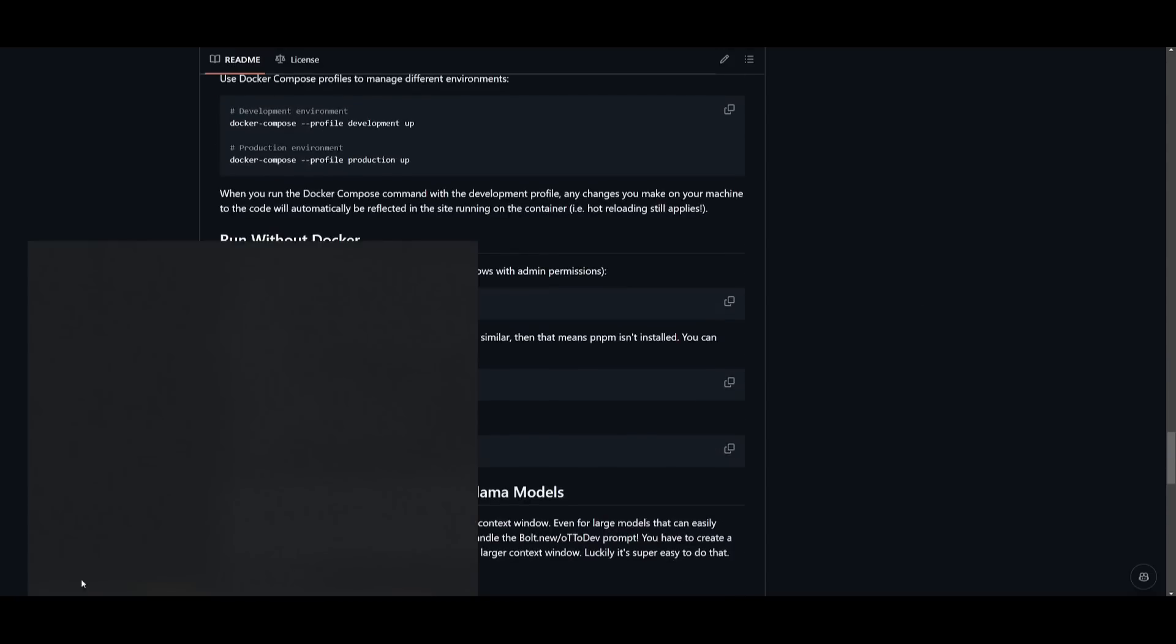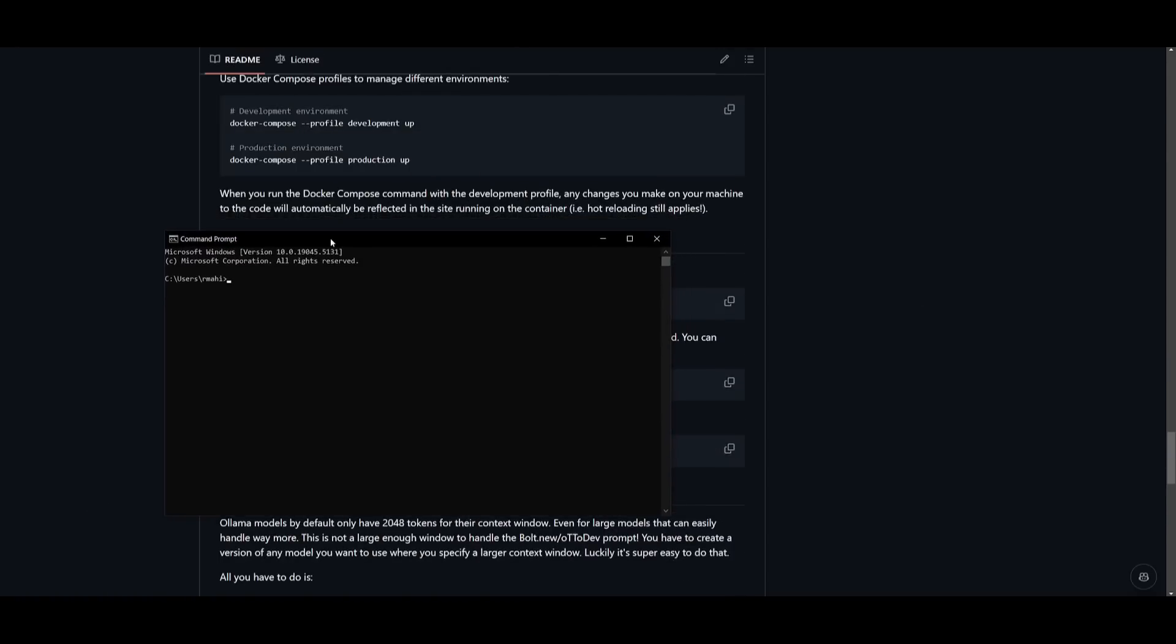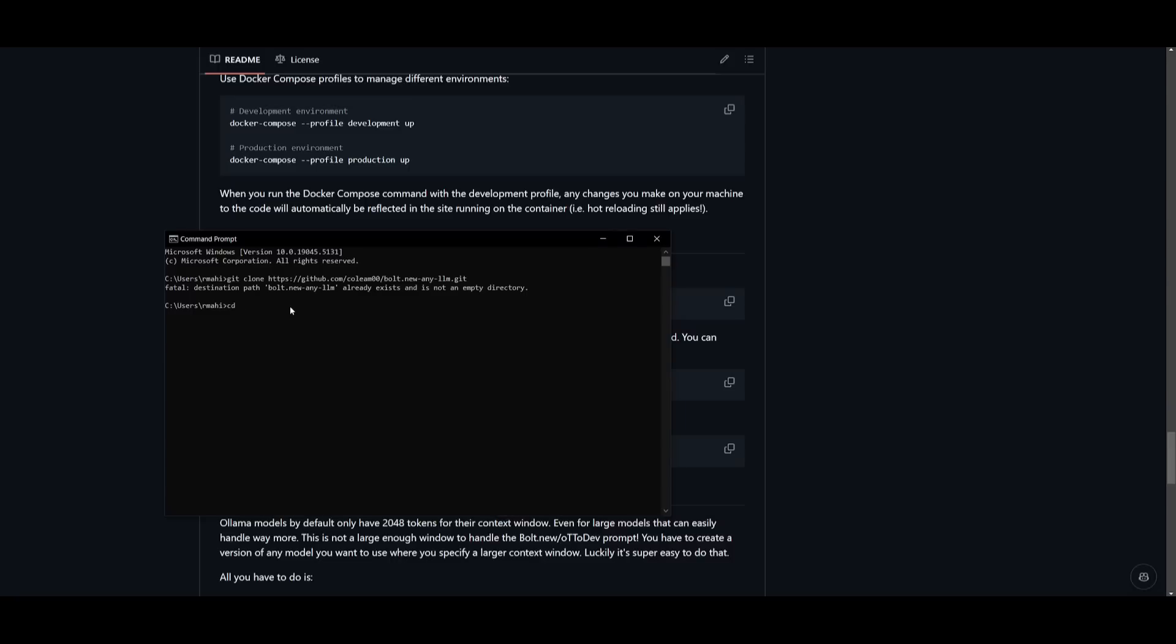So go ahead and open this up and type in the command git clone, paste in the link, and click enter. Now since I already have this installed, I'm just going to showcase the commands and how you can easily install this. So now that you have cloned this, you can go into the bolt.new-anyllm folder, and that's by typing in cd bolt.new-anyllm and click enter.